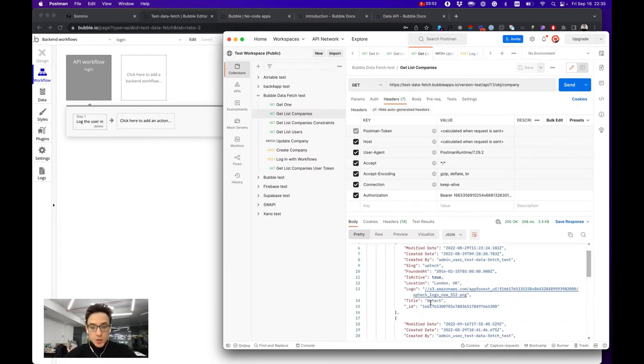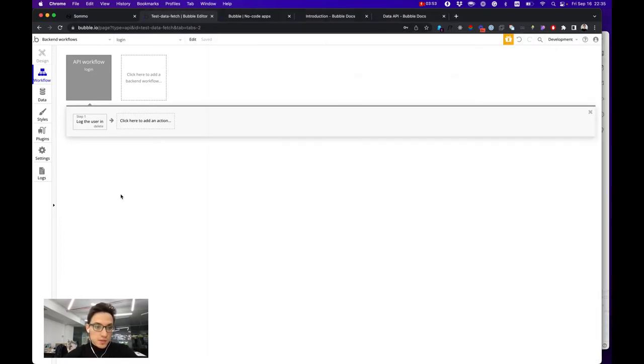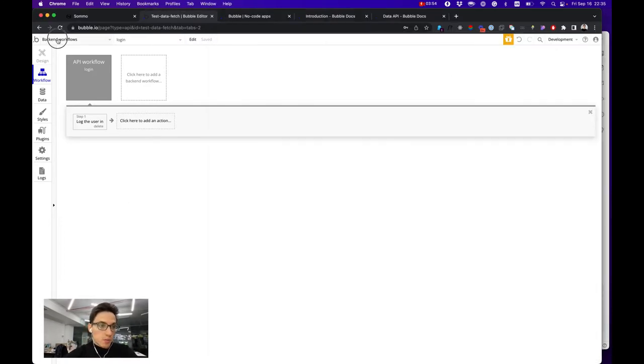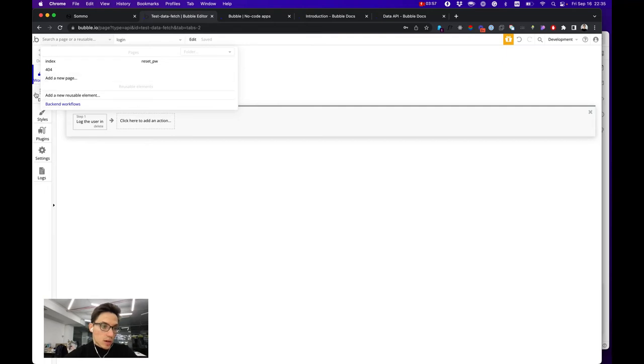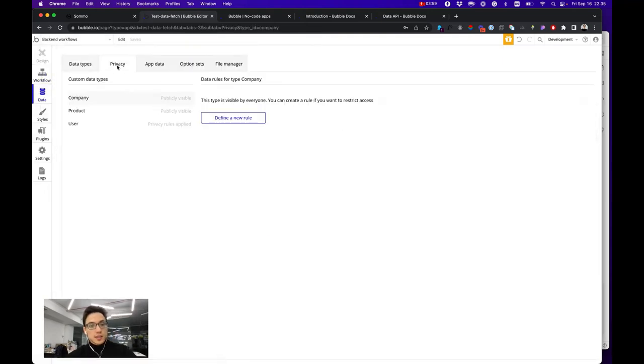It hasn't changed because we didn't define any privacy rules or restrictions on how access to our data is limited.